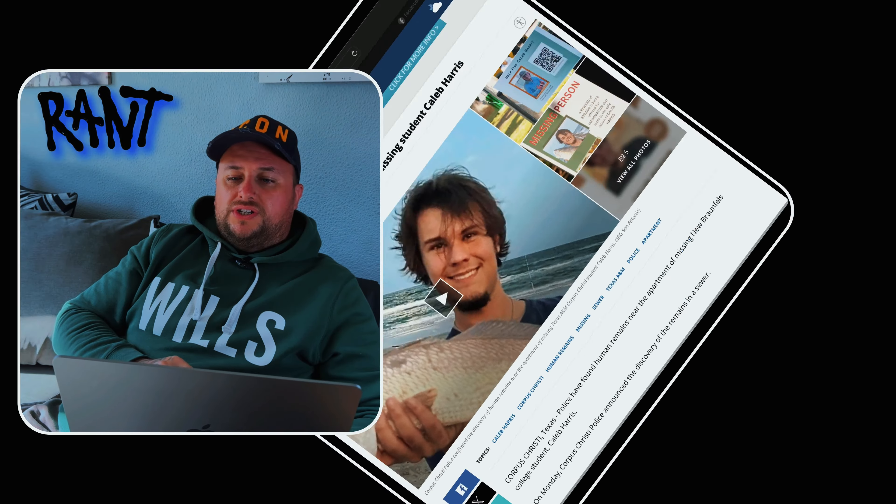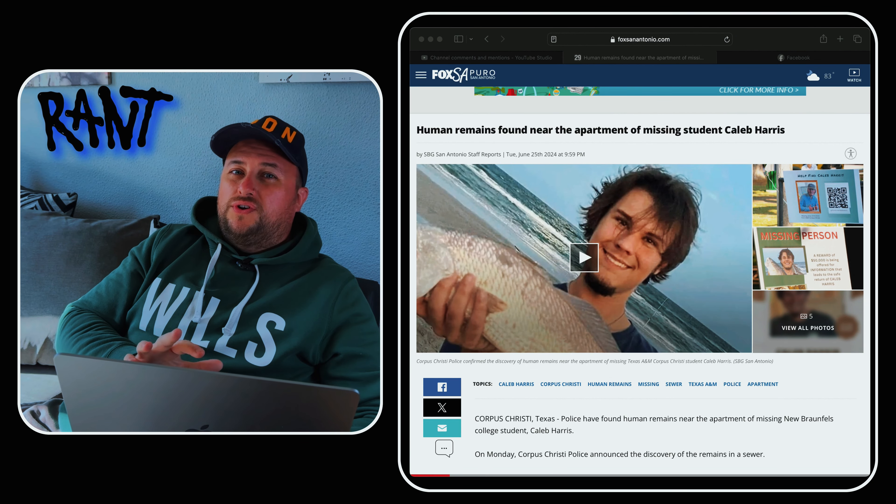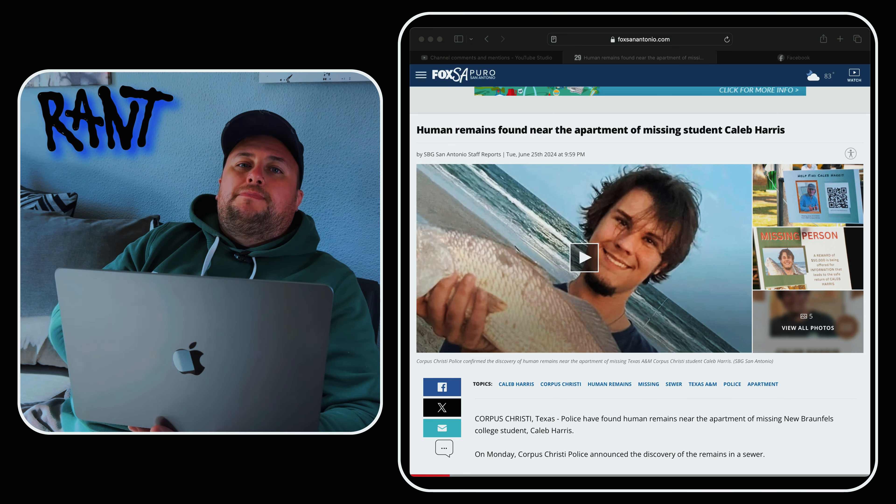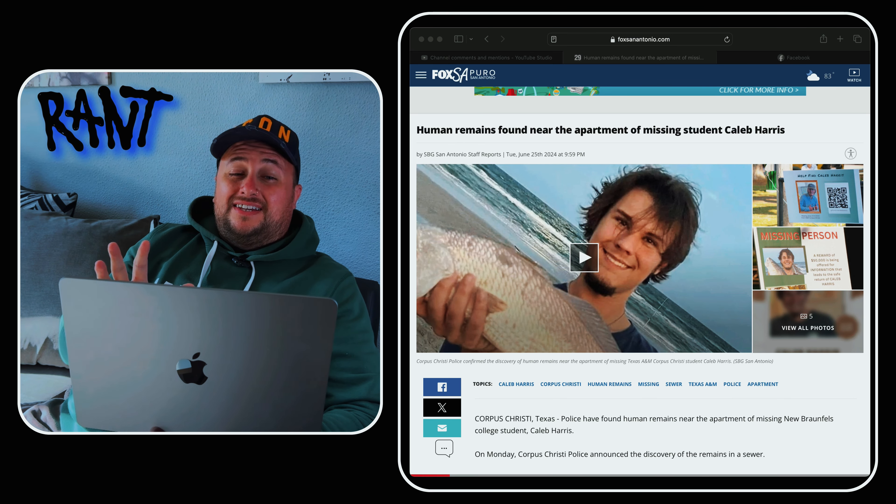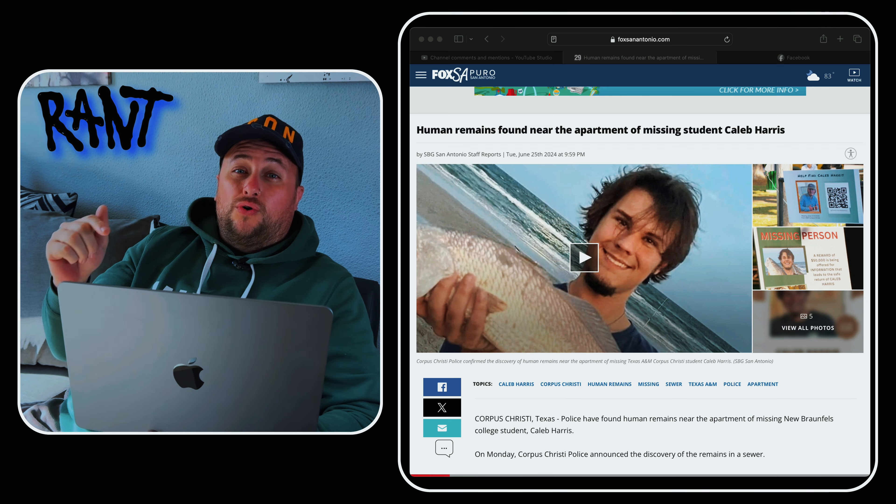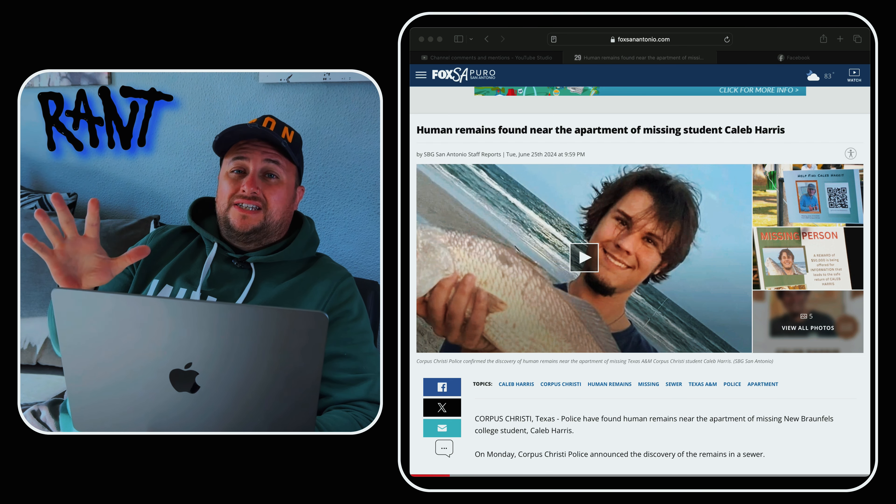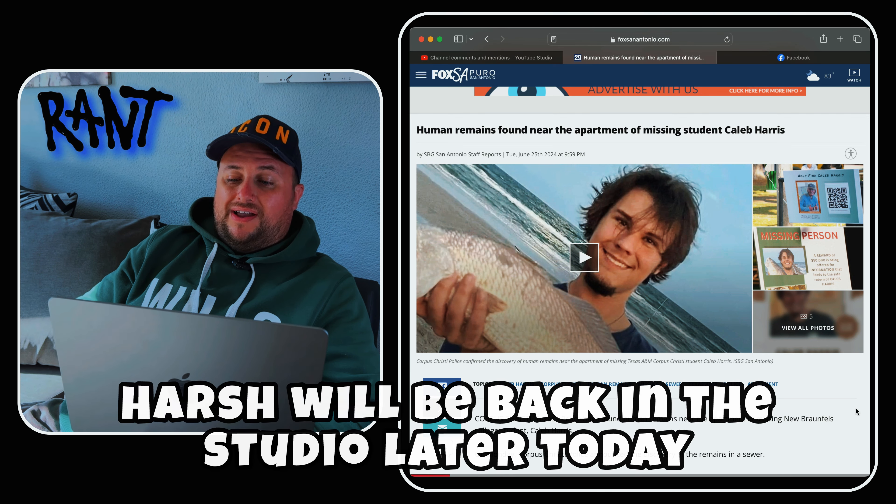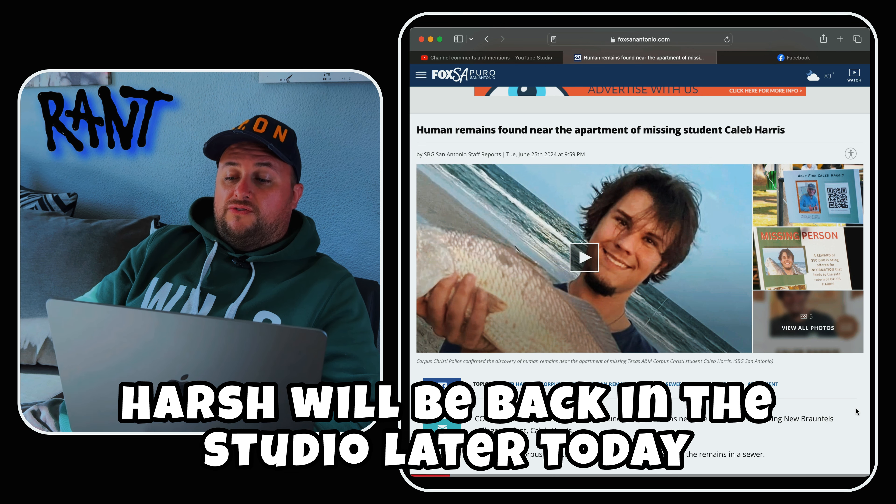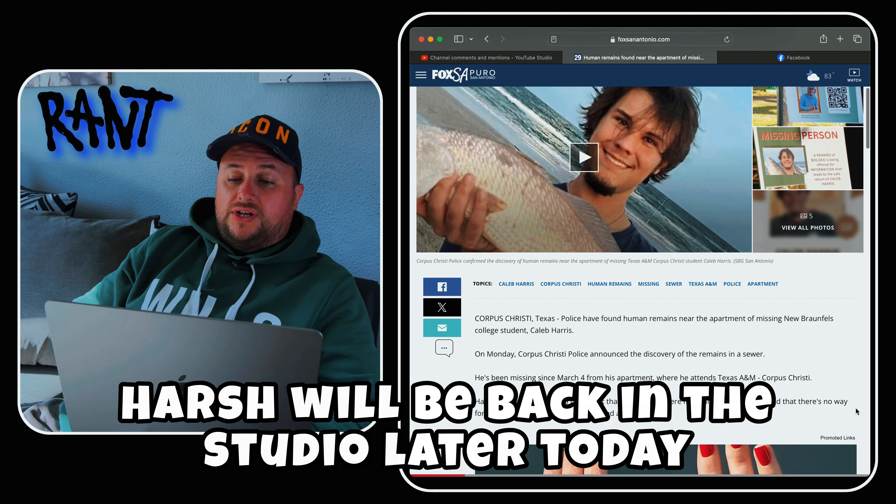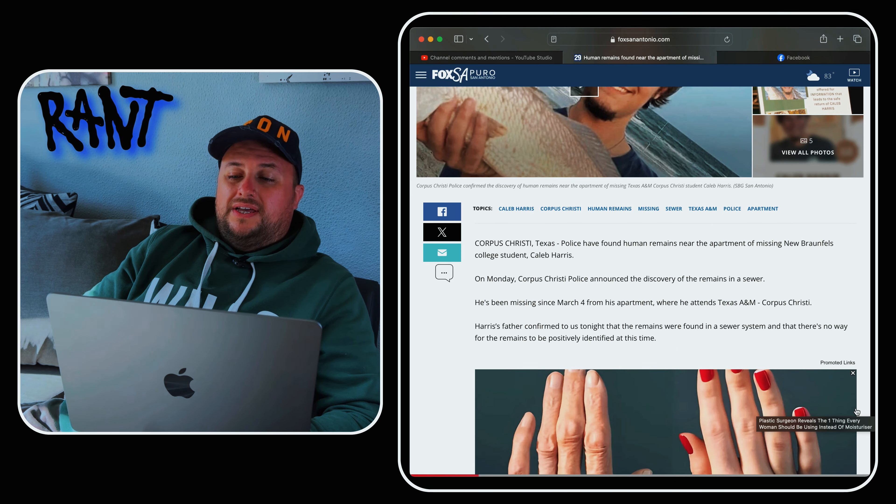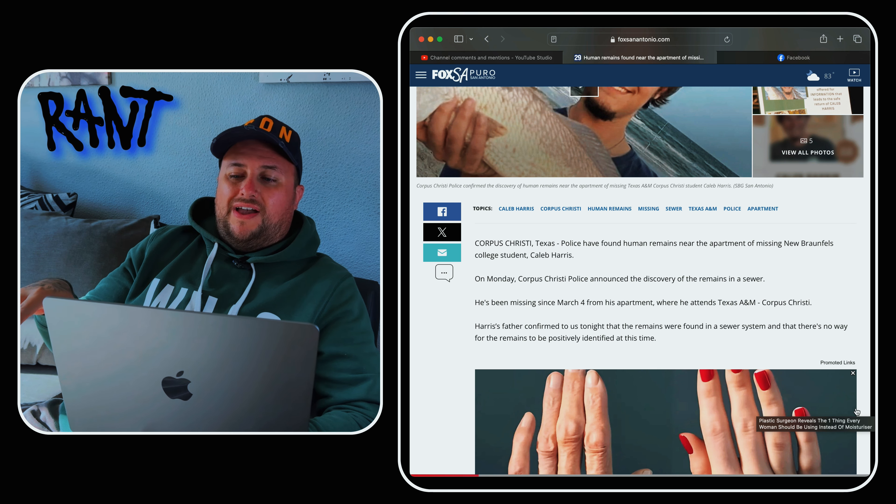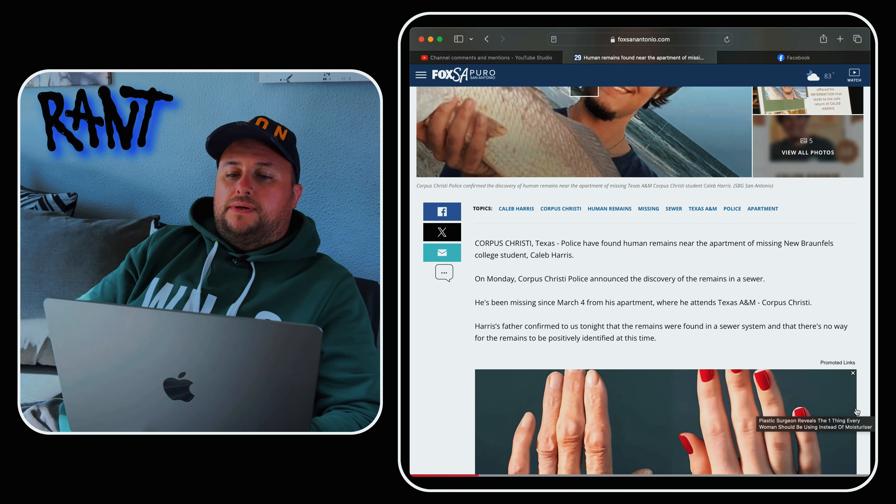So here we go, this is one of the news reports. It's not a very good start. We have remains found that is very likely the remains of Caleb Harris. We'll just look at a few of the reports that have come up and then we'll just kind of conclude so you guys can get on with your day.